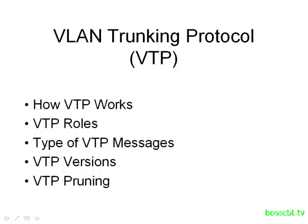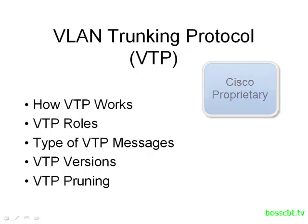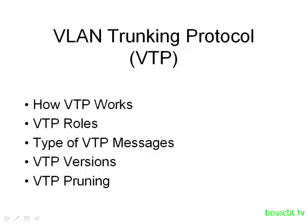Hello and welcome to this tutorial on the VLAN Trunking Protocol, which is often referred to by the acronym VTP. Now, VTP is a Cisco proprietary protocol, which means it will only work on Cisco equipment.